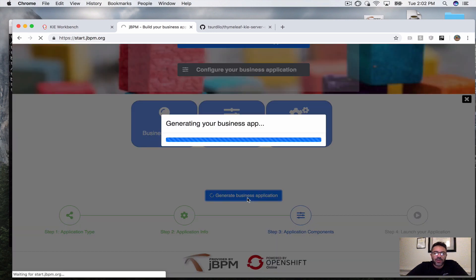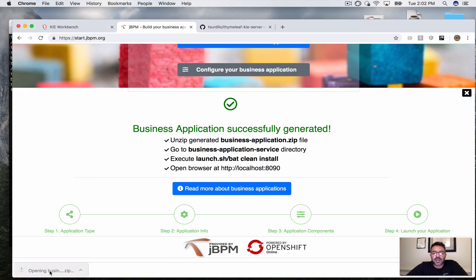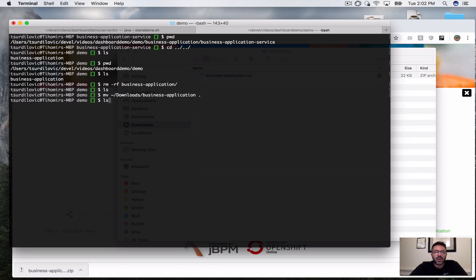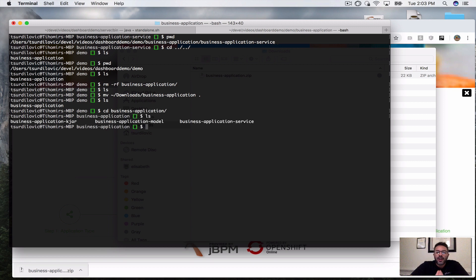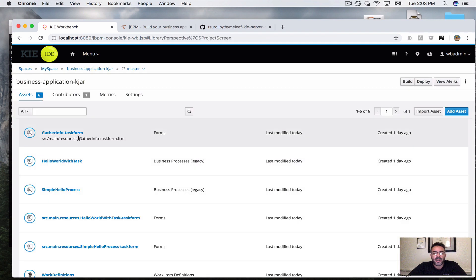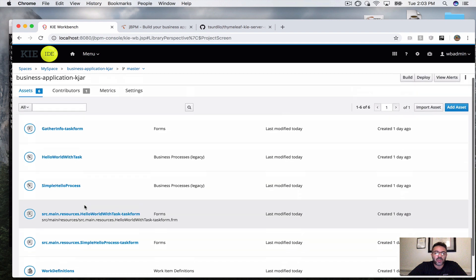I'm going to keep the rest as default. So there's my zip — I'll unzip it and move it to a folder of my choice. Now I have my business application. The first thing I want to do, for the sake of time, I have two very simple business processes that we're going to use in this demo and I want to show them to you quickly in my workbench.